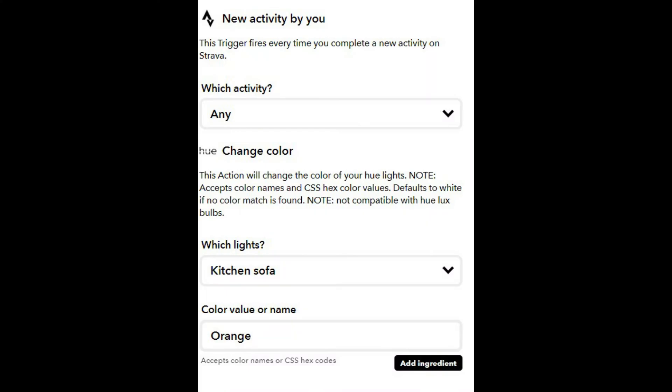The last applet, number five, is to do with Strava. When I complete an activity in Strava, as you can see here, it goes to the kitchen sofa light — that notification light — and turns it orange. That way, my wife knows I've finished my run with the running club and I'm probably on my way back soon.